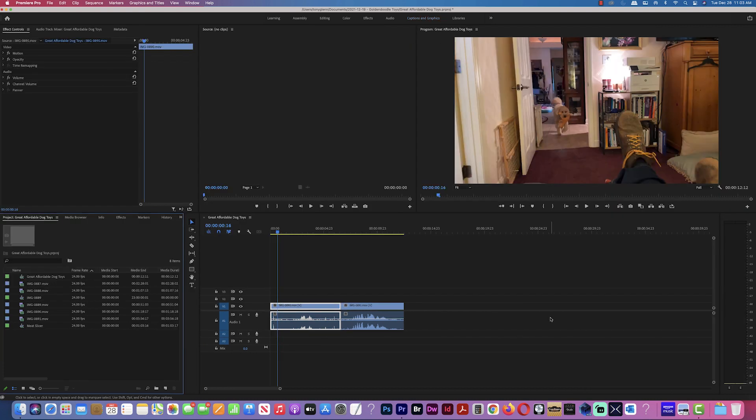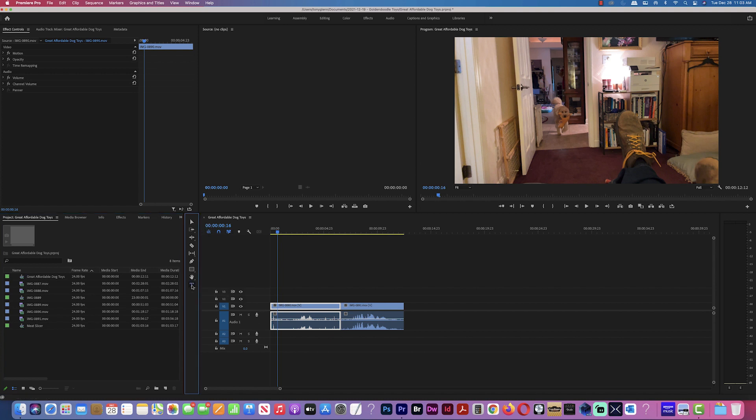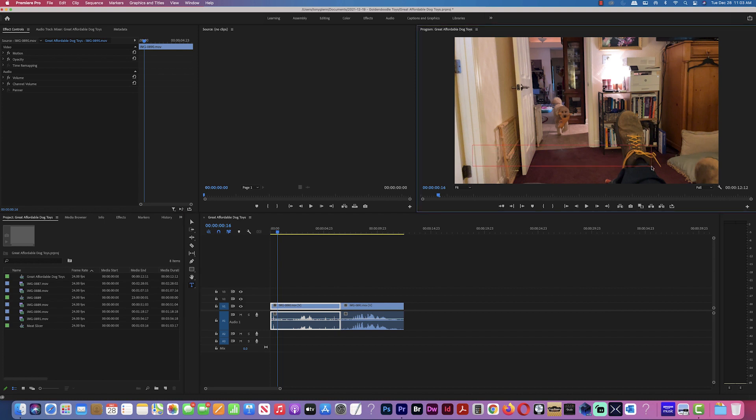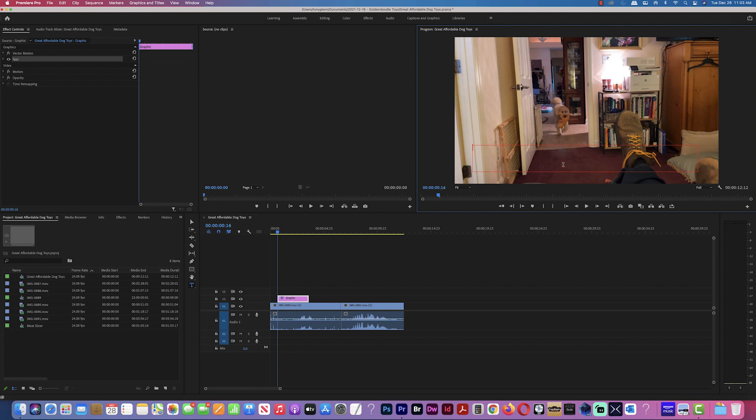So here I am in more of a basic panel setup. Let's go ahead and build a title. We're going to use the T tool over here, the type tool. Let's say I want to put the title over here. I want to maybe stretch across the screen. And I'm going to say this is Hendrix, Hendrix the golden doodle, bringing me a dinosaur.